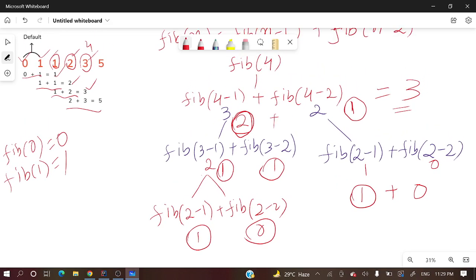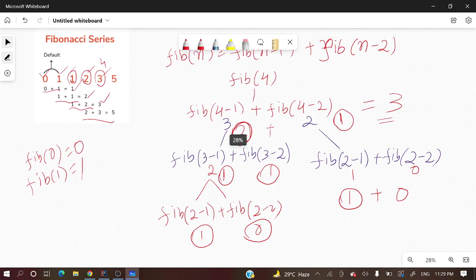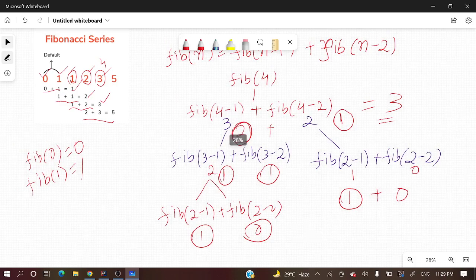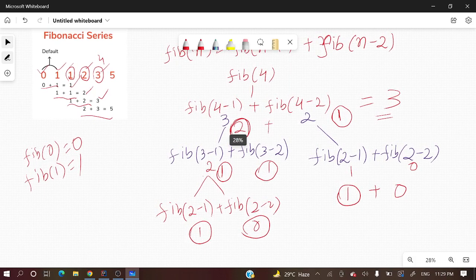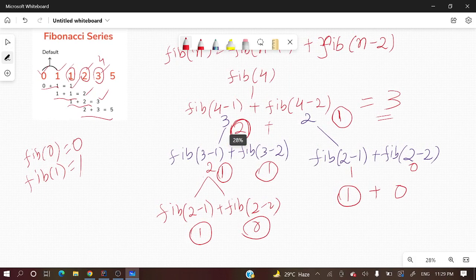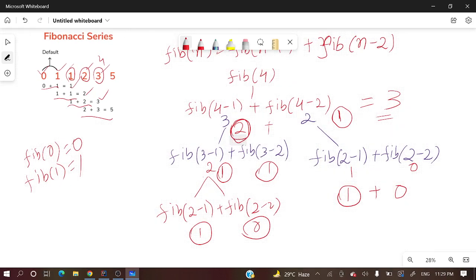So I hope you got a crystal clear picture of how we identified that the fourth element of the Fibonacci series is 3.